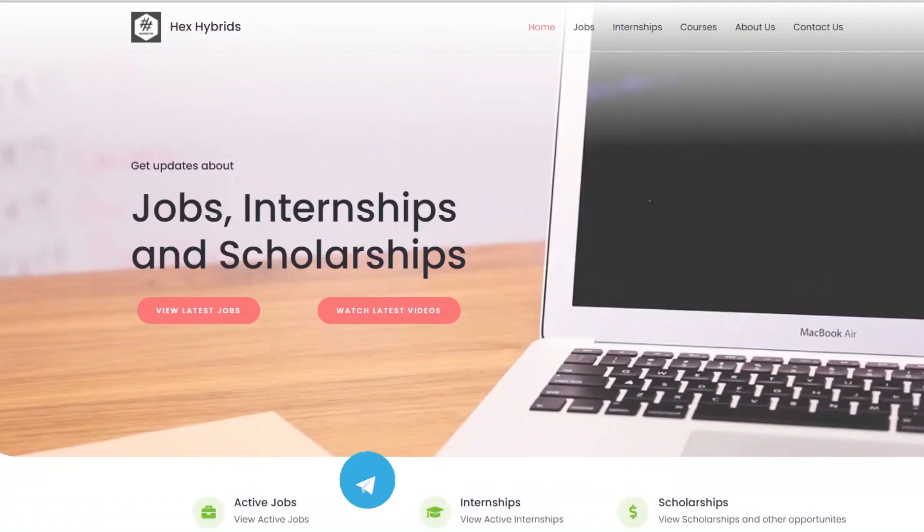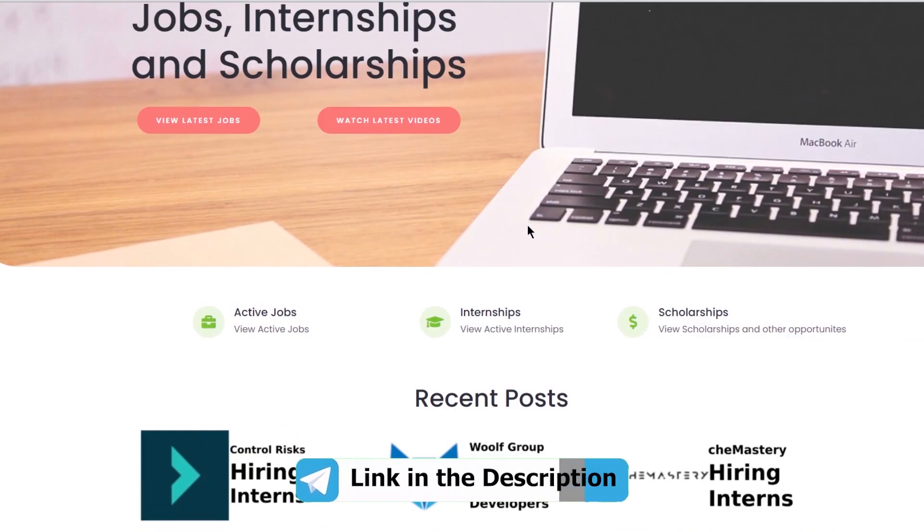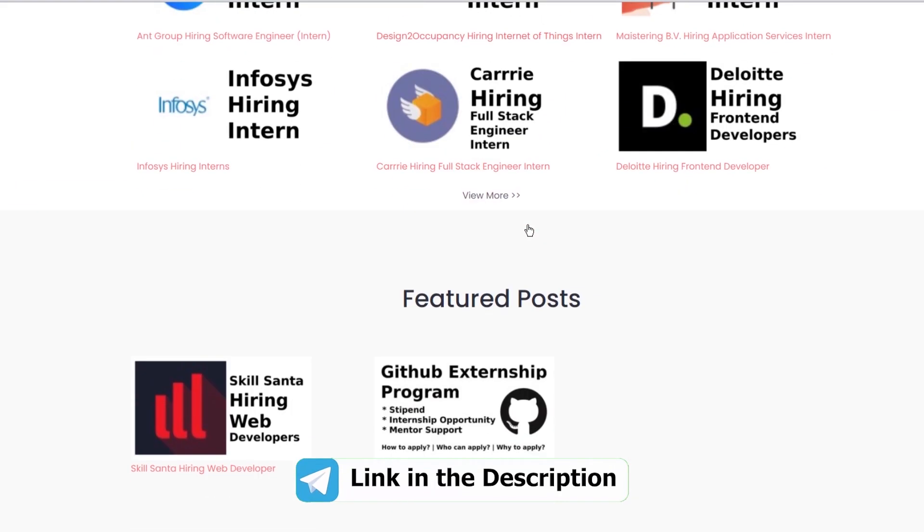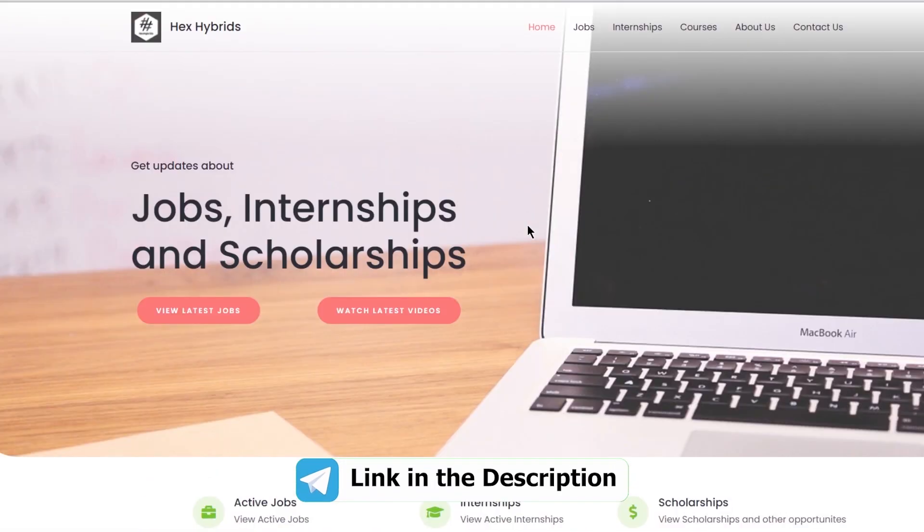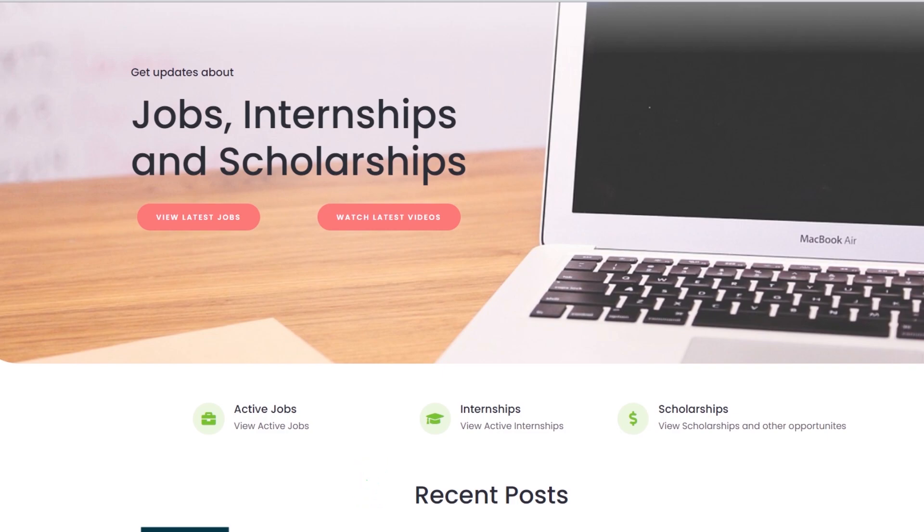You can join our telegram channel or check our website for more updates on active jobs, internships and scholarships.